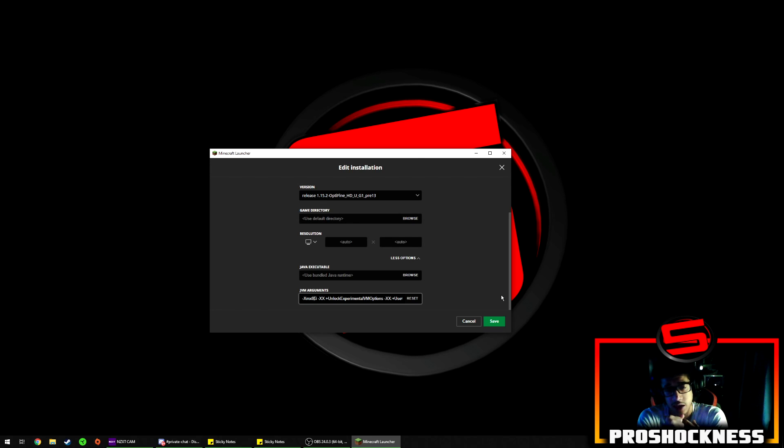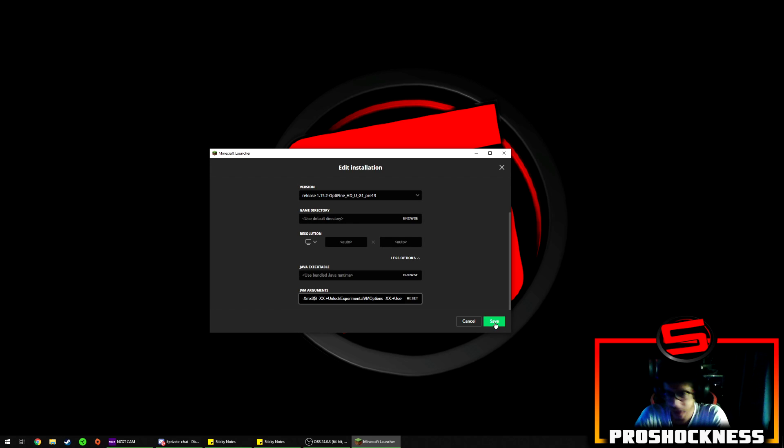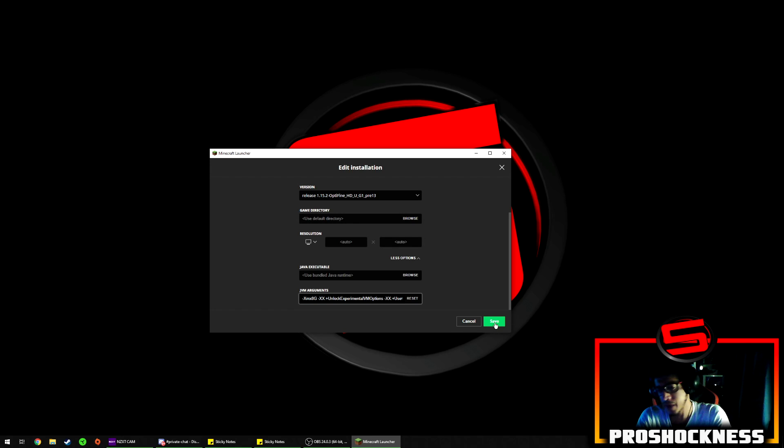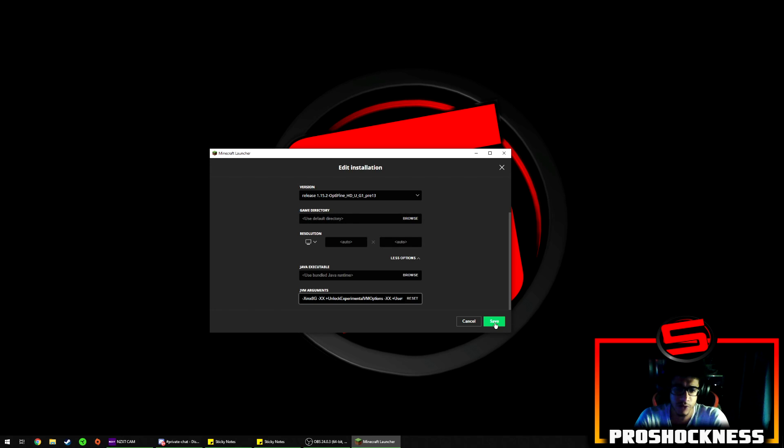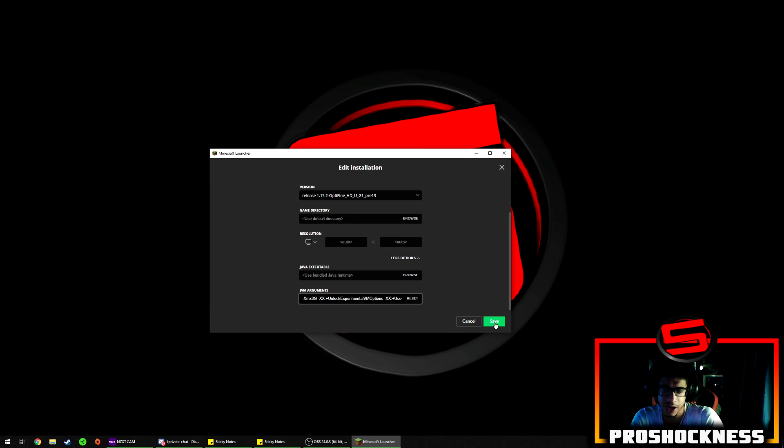And second of all is because I'm running a shaders pack. So yeah, 8GB could work for most of you. If you guys are running like say an FTB modpack, then you're going to want to put in 8GB.